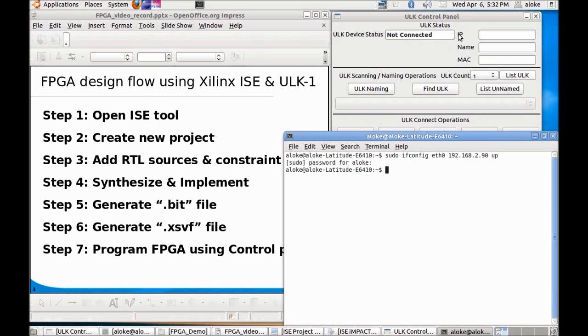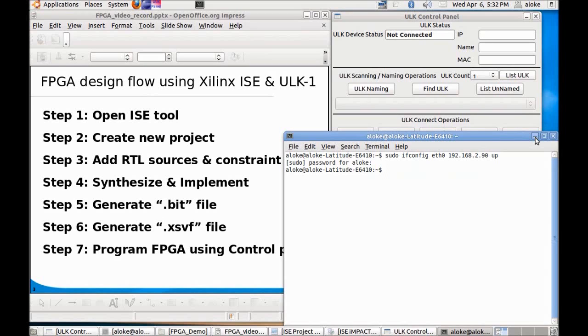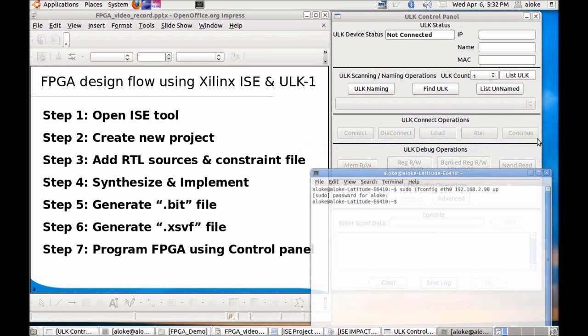Also make sure that you make the changes related to the IP Address setting of ETH0 by giving this command: sudo ifconfig eth0 192.168.2 dot anything above 80 and then up.